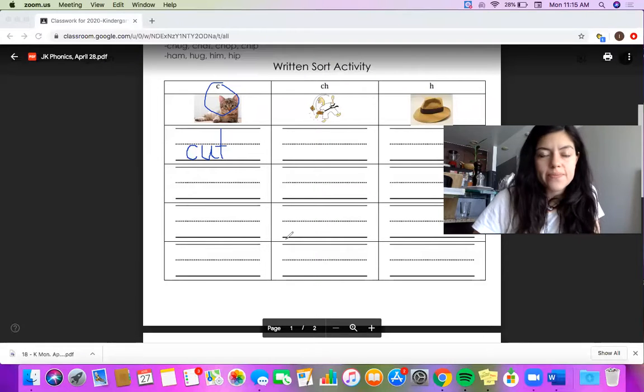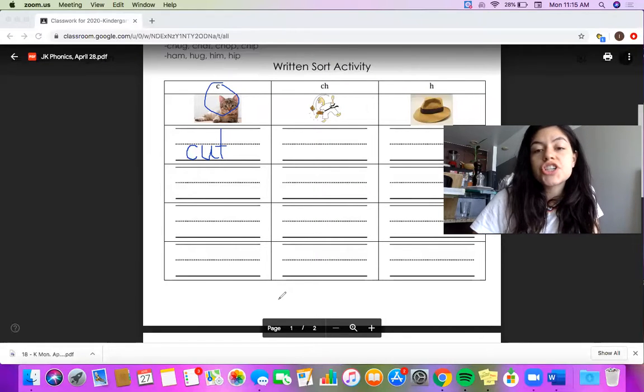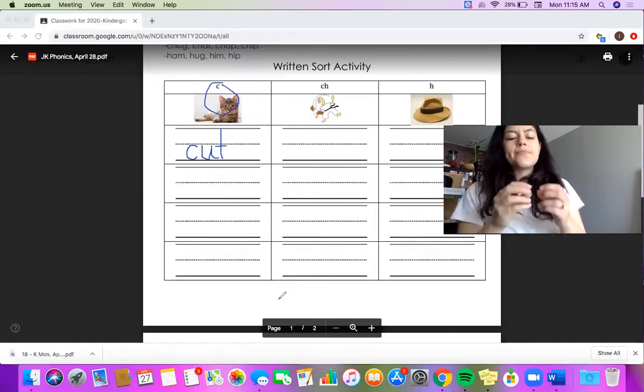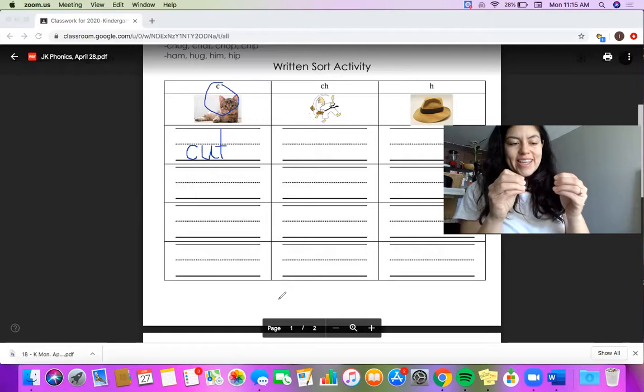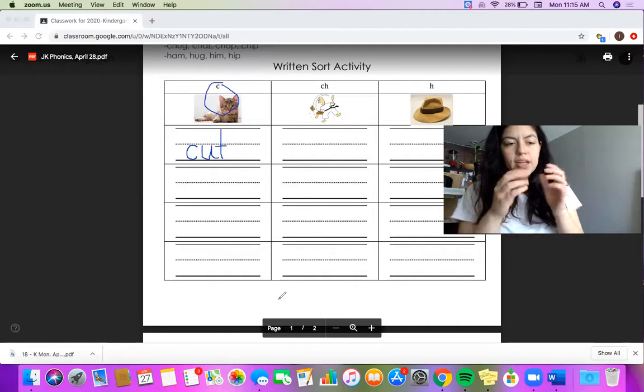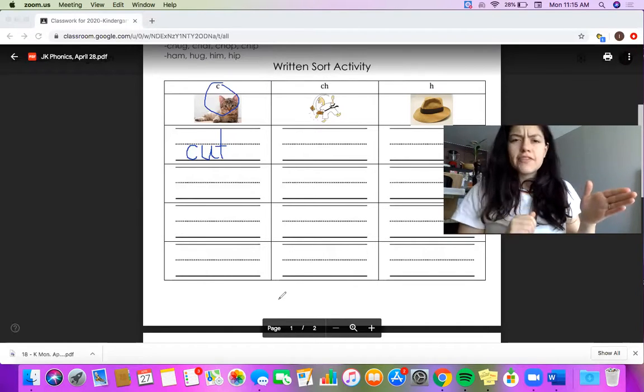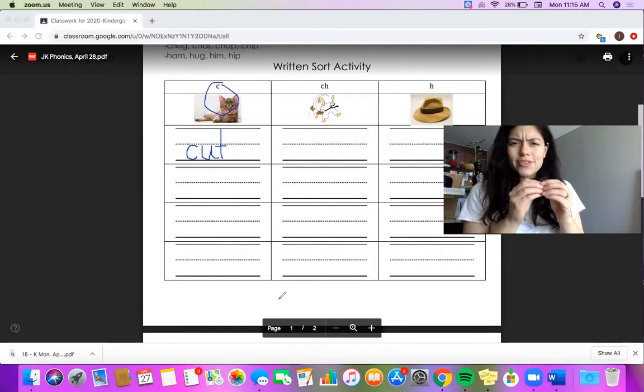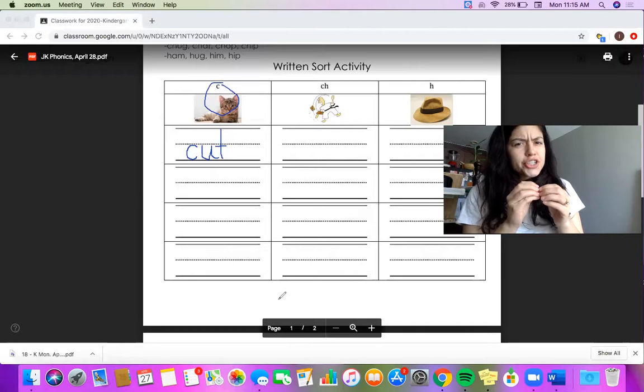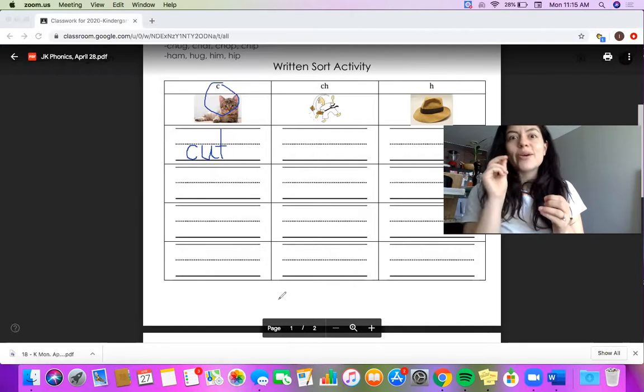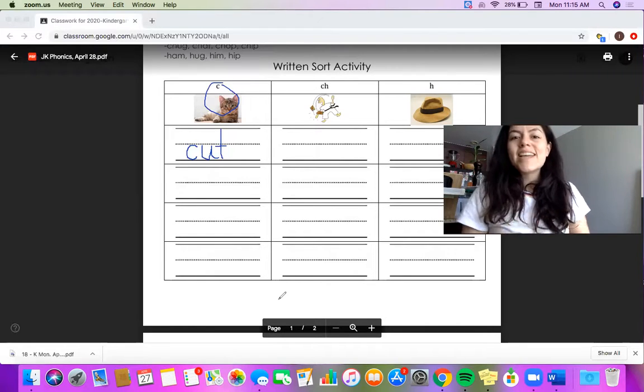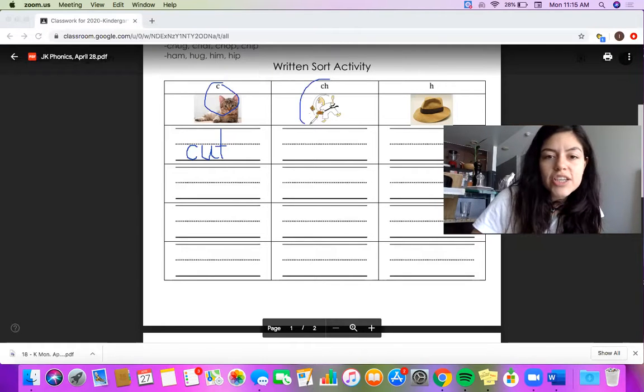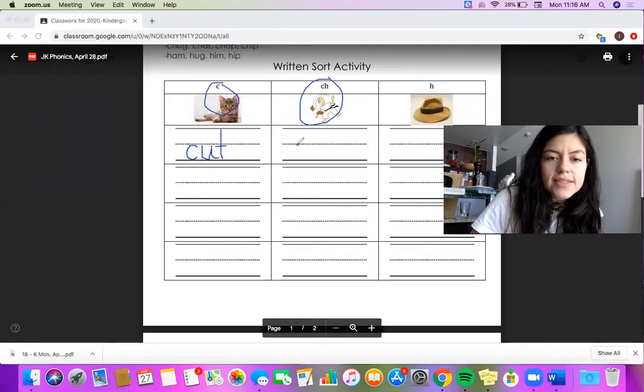Let's do another one. Your next word is the word chip. Ch-ch-chip. Bubblegum, stretch it. Ch-i-p. Ch-i-p. Let's find our beginning sound. When I'm touching my fingers, I don't hear one letter. Ch-ch-ch. I hear the sound ch. And I know ch is my C-H-ch-ch-ch digraph. So I will write it under the ch category. My first sound is C-H-ch.